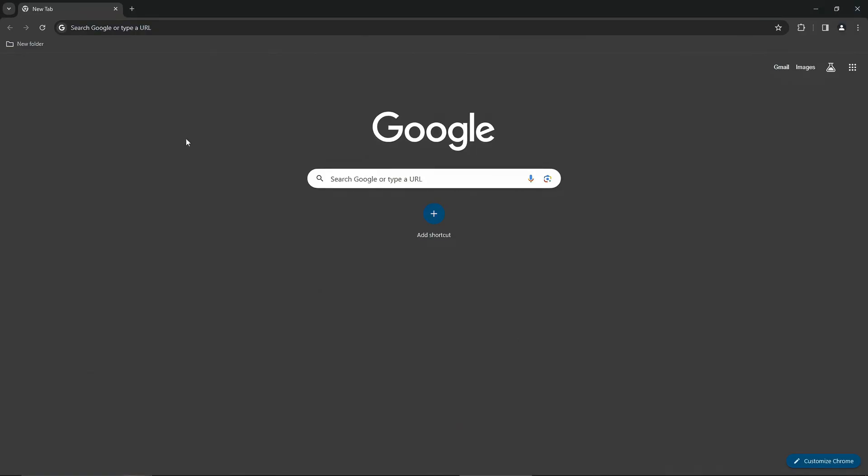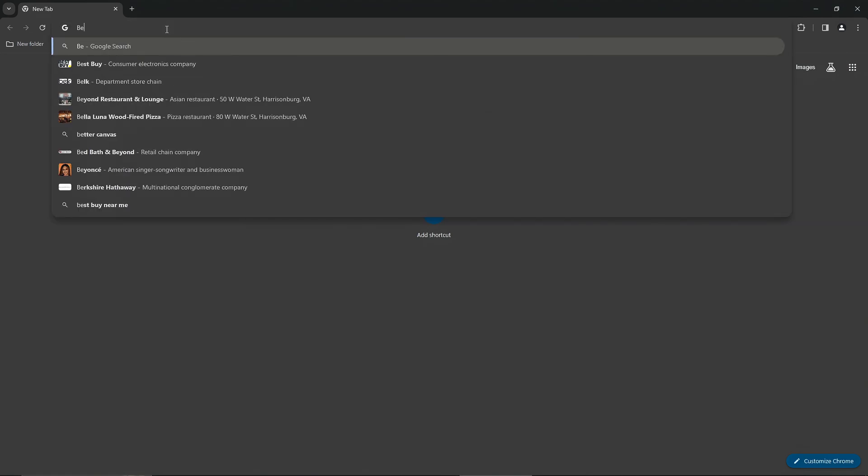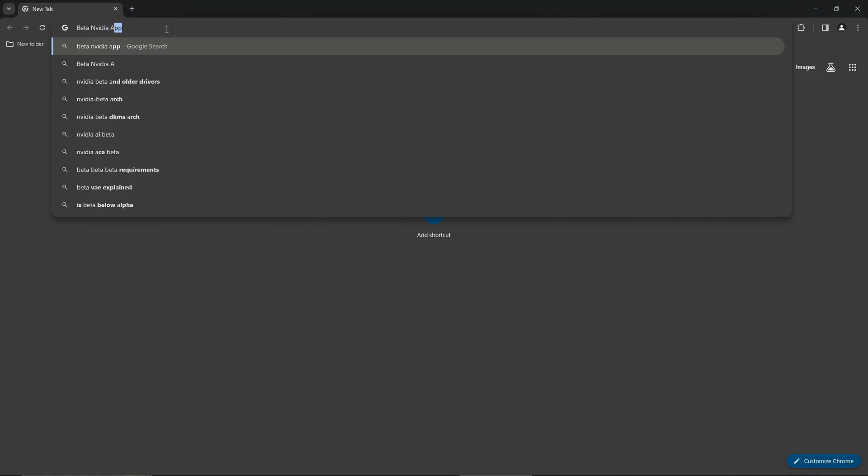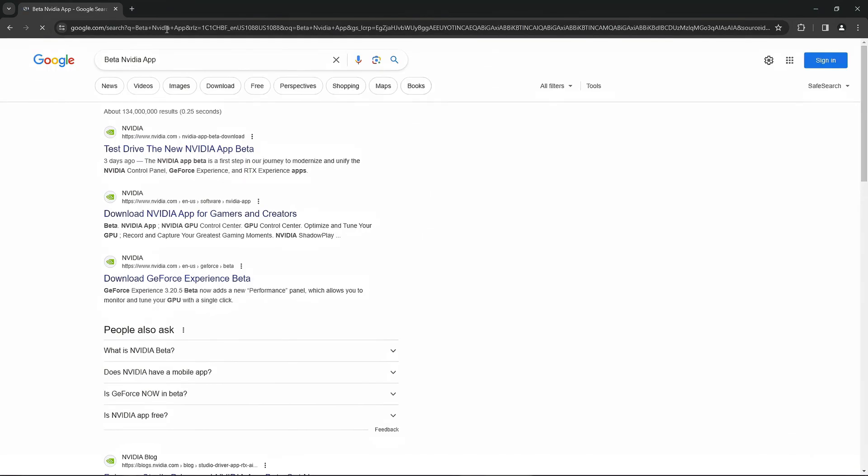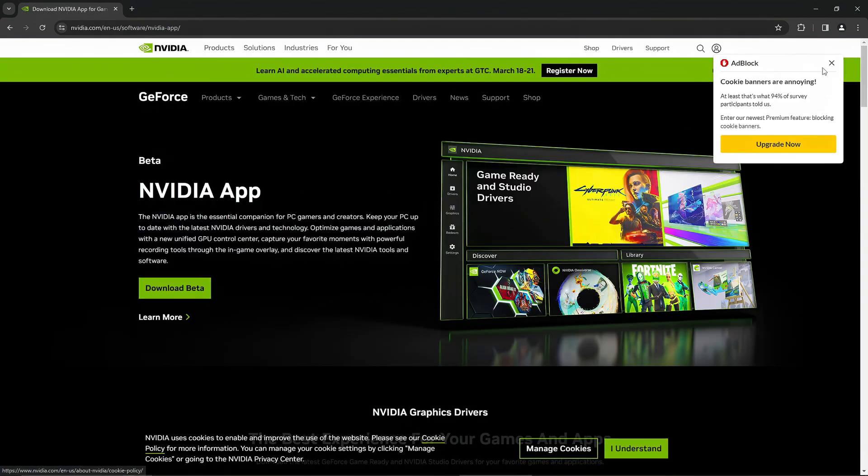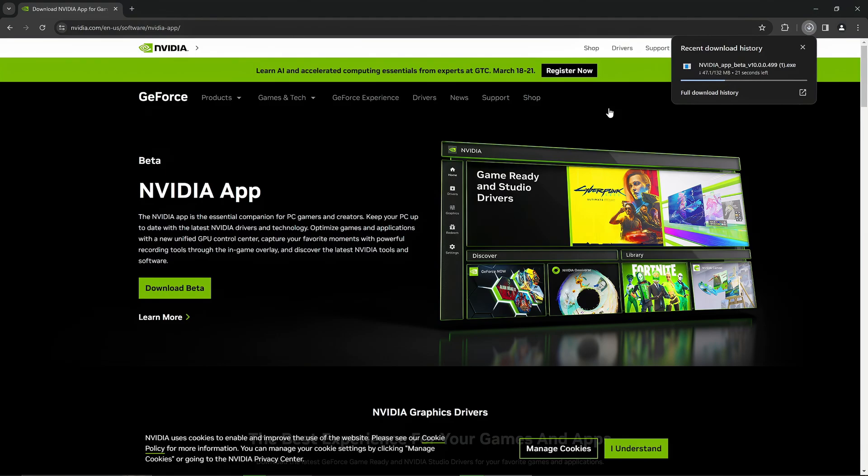Now for the next step, what you want to do is go to Google and search up beta NVIDIA app in the search bar. Then once you're here you want to click on download NVIDIA app for gamers and creators. It is the second one for me. Once you've clicked on that you'll be prompted with this page and then you want to click on download beta.